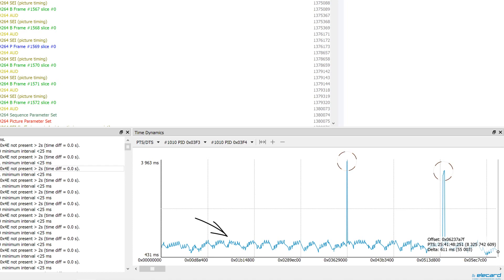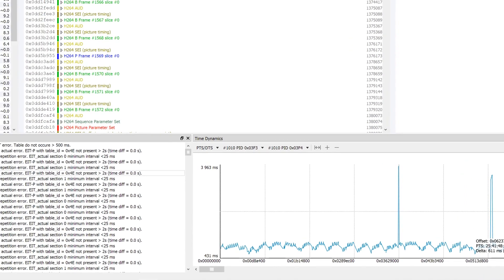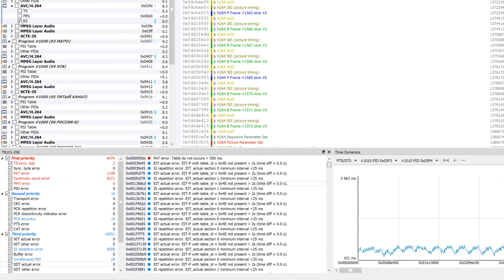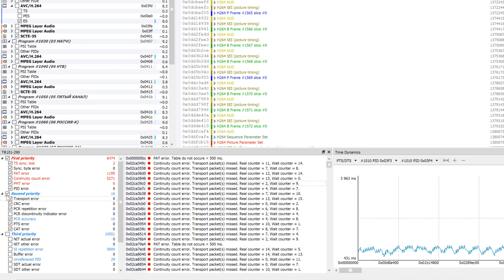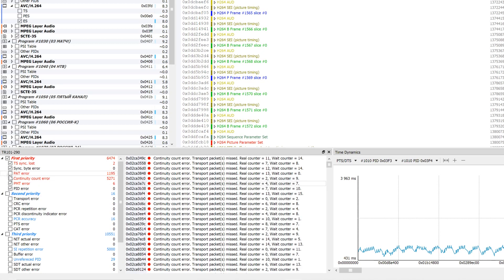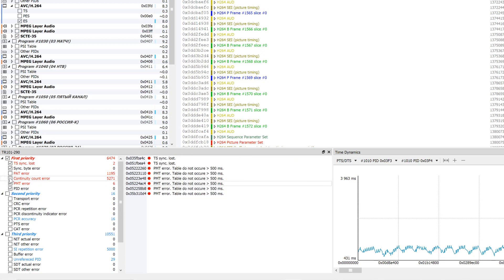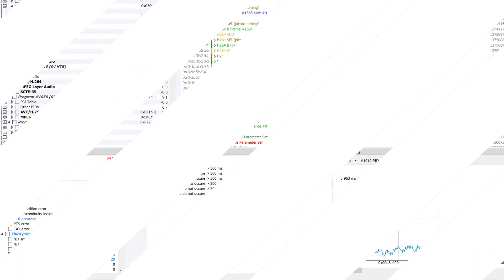Quality reduction is often caused by transport level errors during content delivery. StreamAnalyzer allows to study all three levels in accordance with TR-101-290 standard. TR-101-290 panel is a log where all detected errors are recorded.